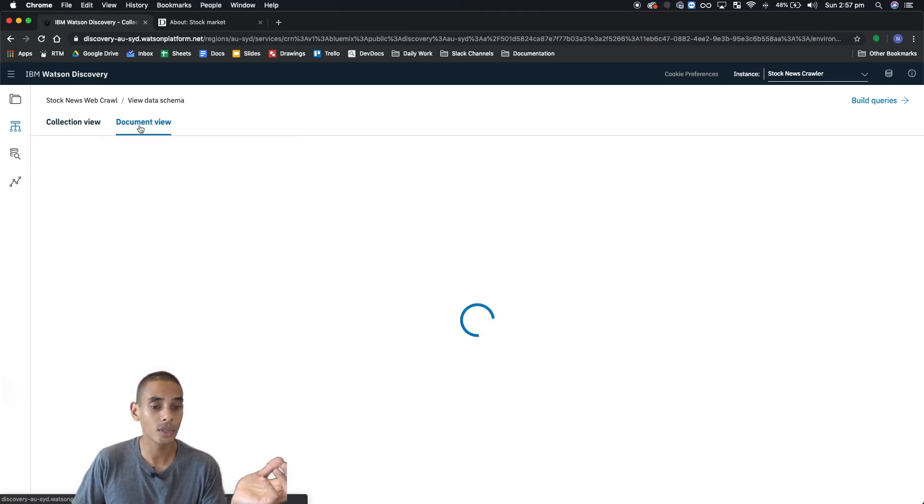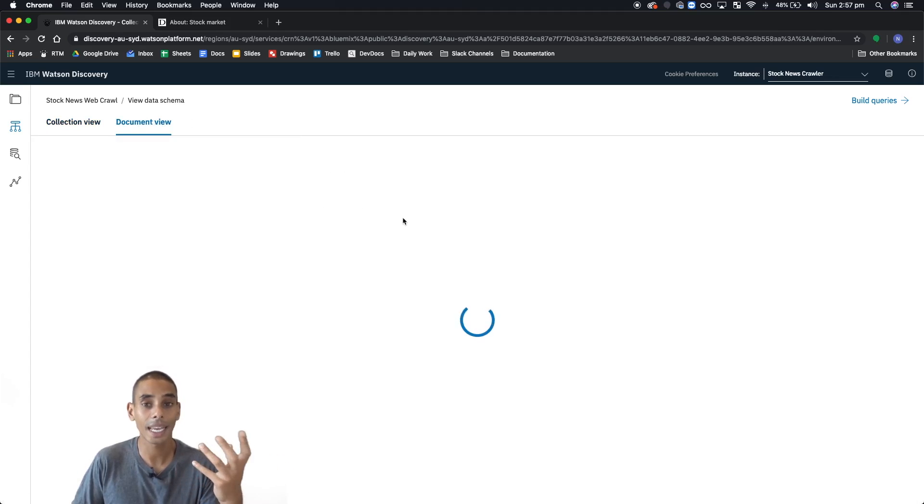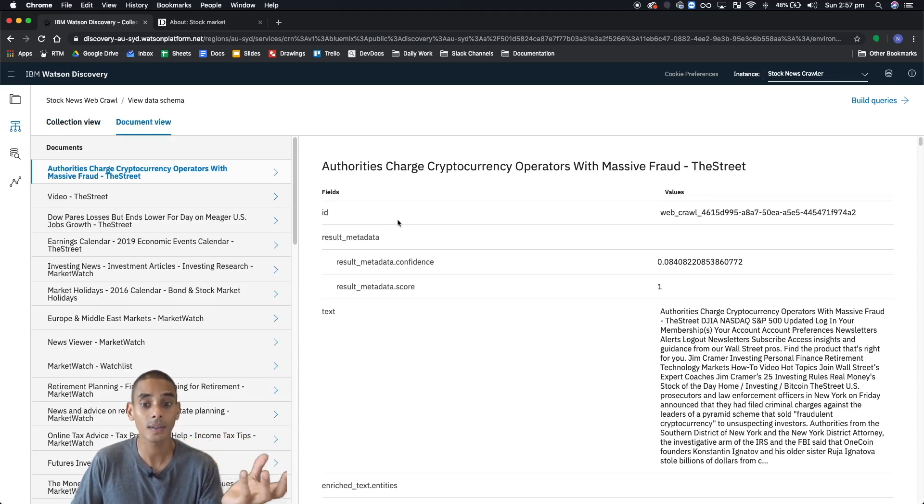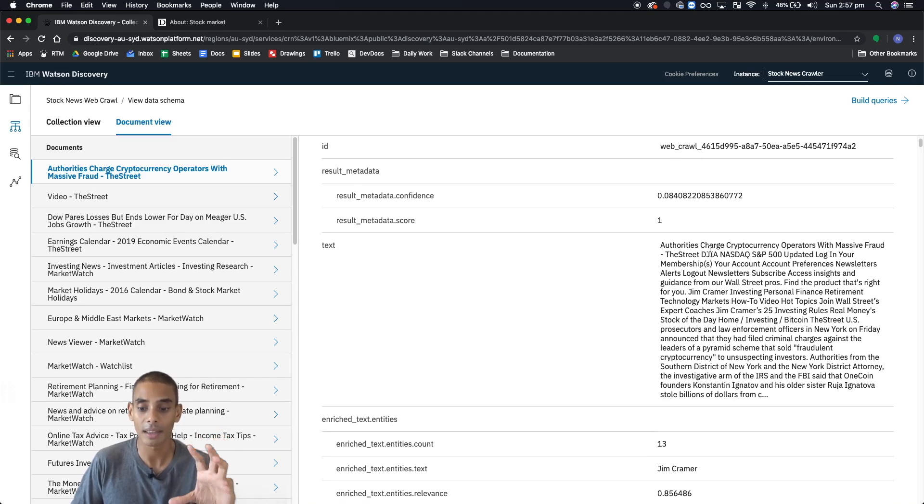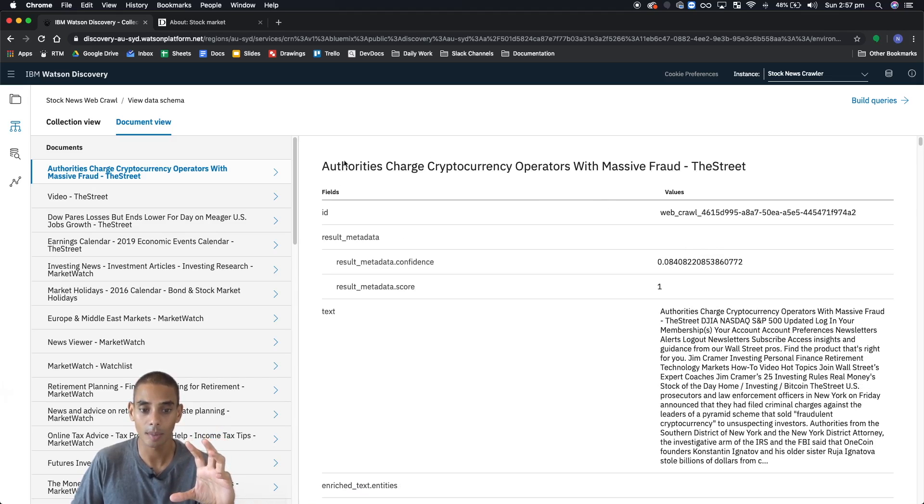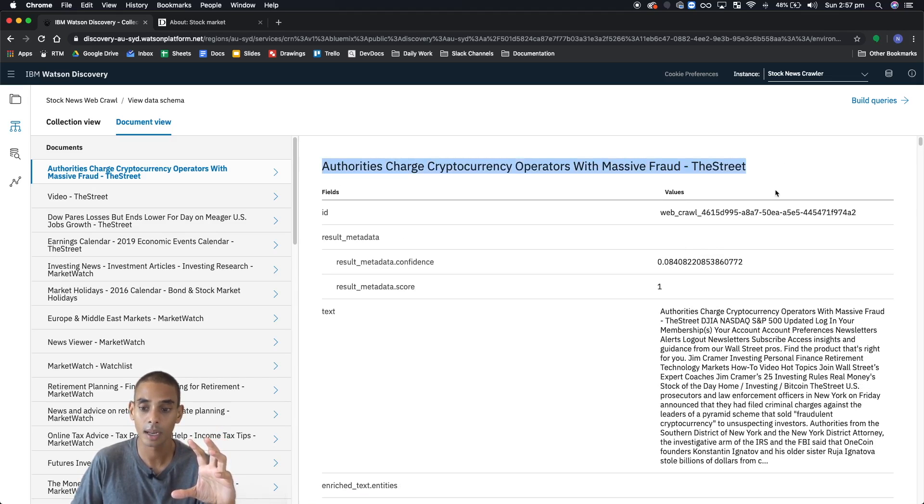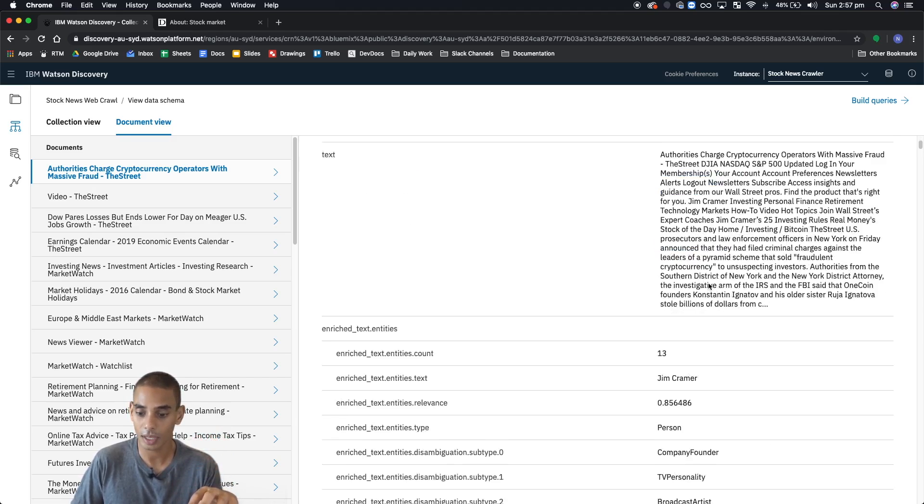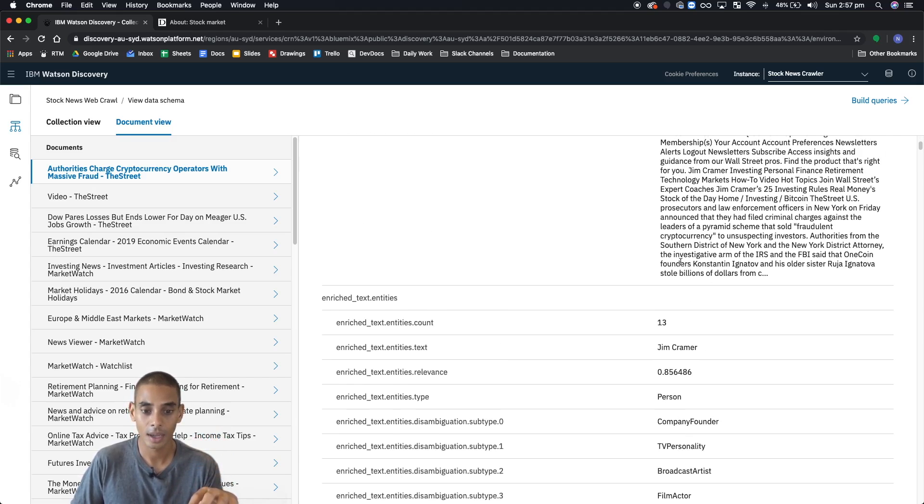Now, again, if you go into document view, you're going to get these exact same concepts or fields. It's just going to be grouped together for the entire document. You can see that this is one document. But again, we've got the ID, we've got the metadata, we've got the text.